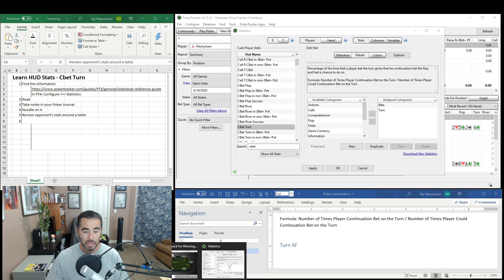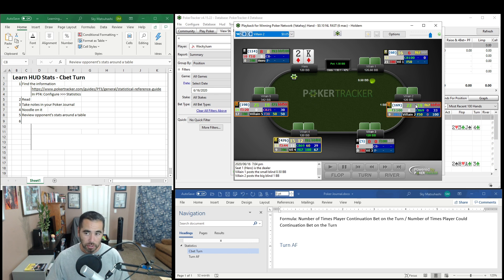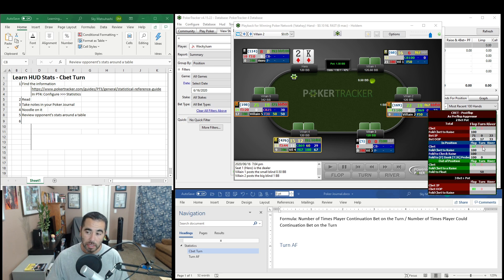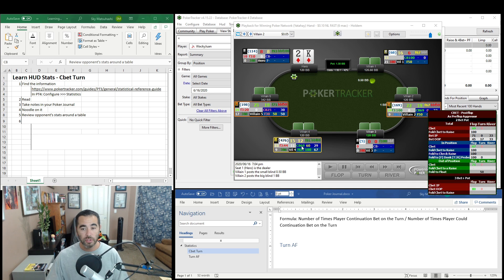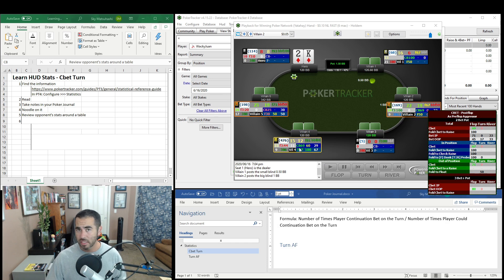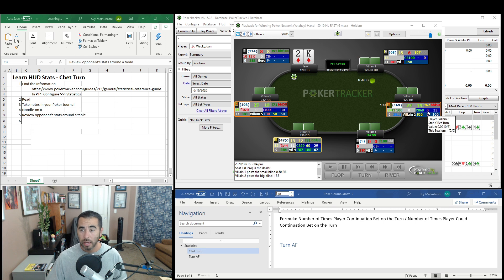Then review some opponent stats around the table. On this smart HUD, the dark blue section is the C-bet section — C-bet flop and C-bet turn. This particular player is C-betting 0 out of 3 opportunities on the turn; in position 0 out of 1, out of position 0 out of 2. This player is pretty turn honest. Another player over here C-bets the flop 69% of the time and C-bets the turn 60% — that player really likes to double barrel and probably has bluffs in there, like flush draws and straight draws.